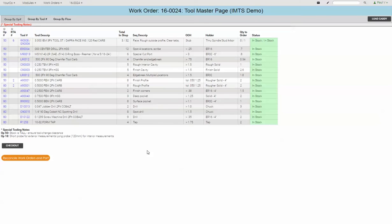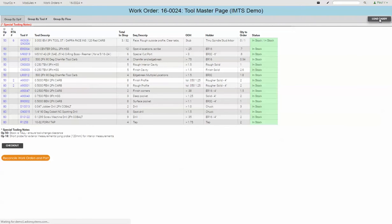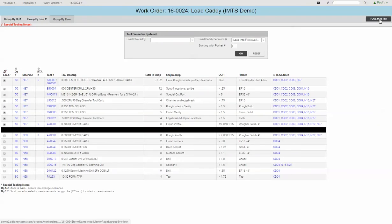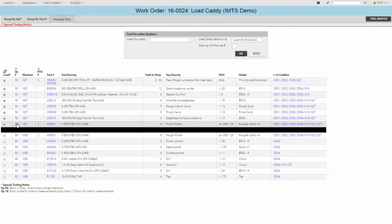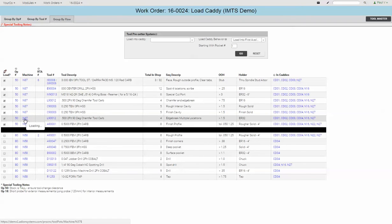So now we're going to follow the process from taking the tools out of the tool crib, off the shelf, load up a caddy, and then get it ready to go into a machine. So we click here, load caddy. That brings us to the page where we can do that work. So I've pre-selected for operation 50 for the N37 machine.